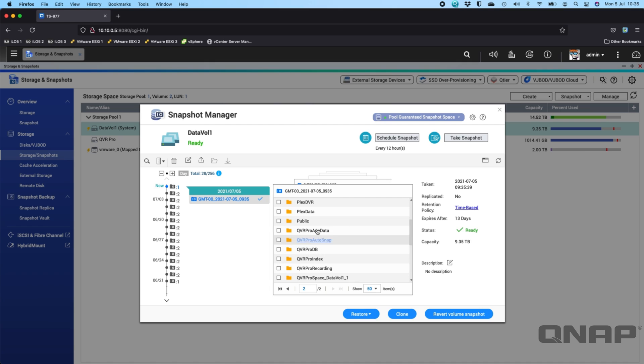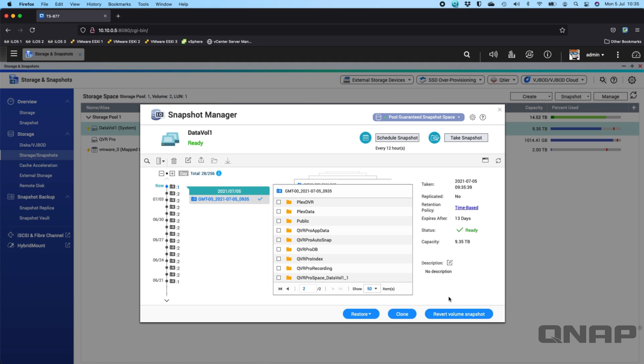So if you wanted to go through, you can choose to pick a folder. You can revert the whole volume snapshot if you wish, so you can completely restore the entire snapshot back to how it was, or you can just pick certain files.